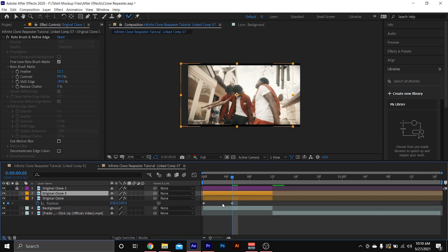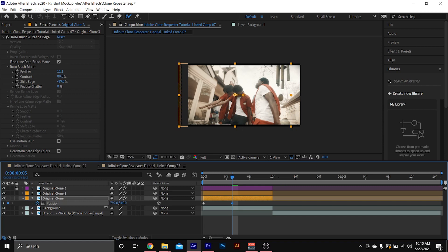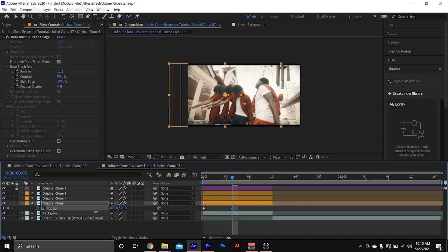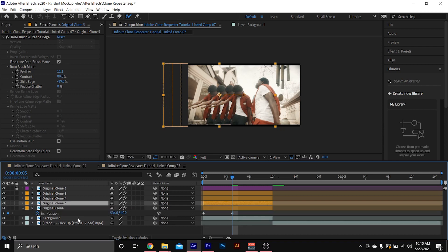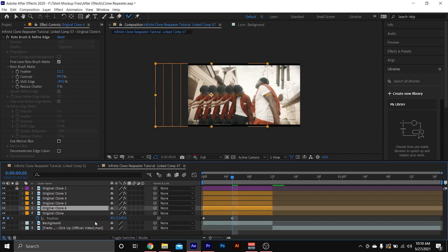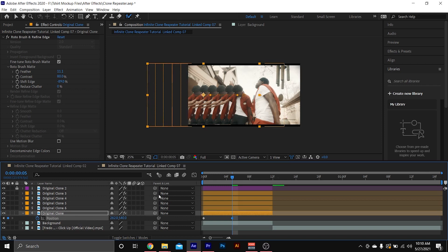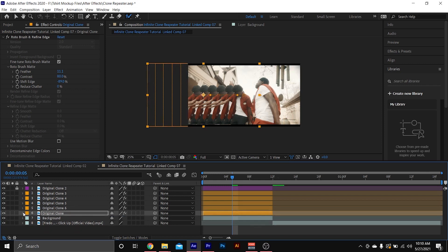I'm gonna duplicate it again, drag the position out again, then duplicate it again, drag it out again — duplicate, drag out, duplicate, drag out. Do as many clones as you want until you're satisfied.